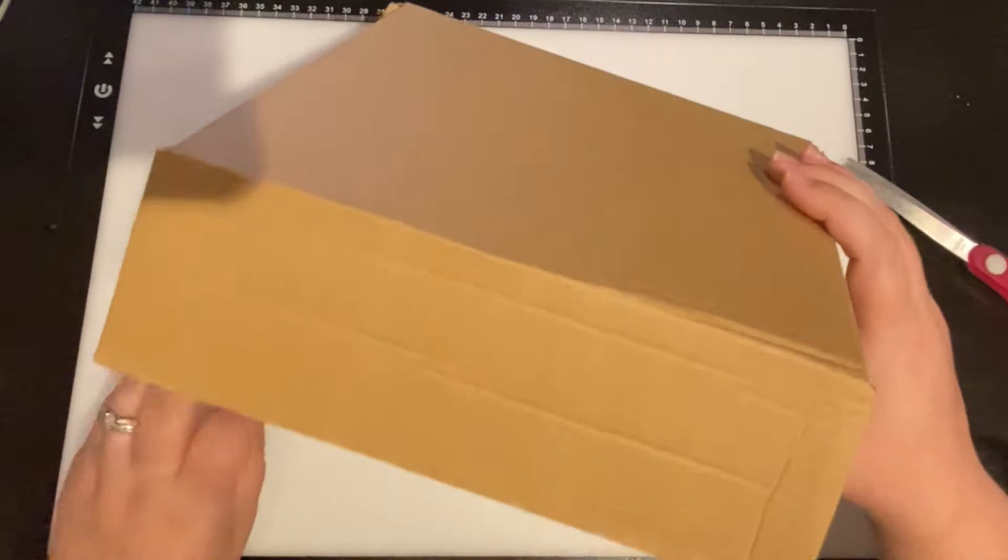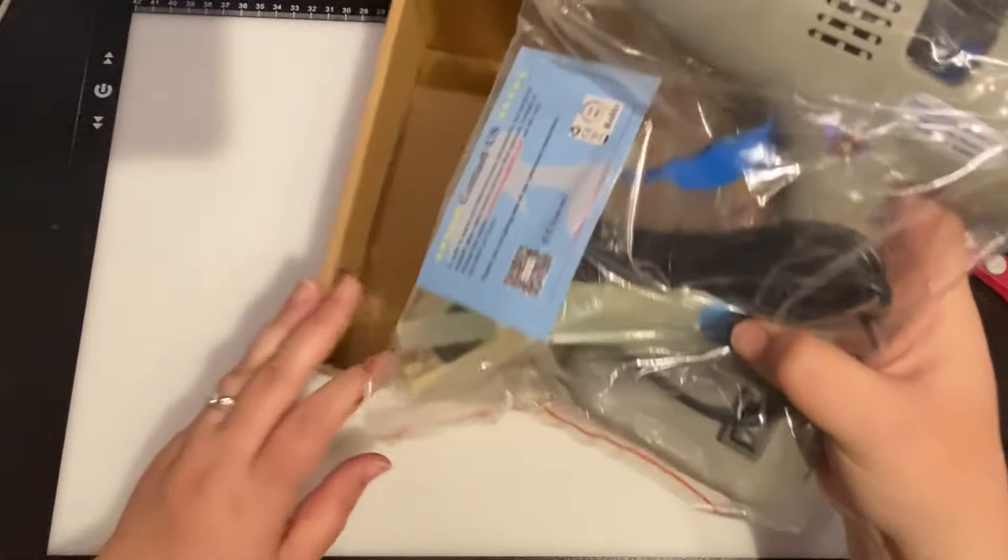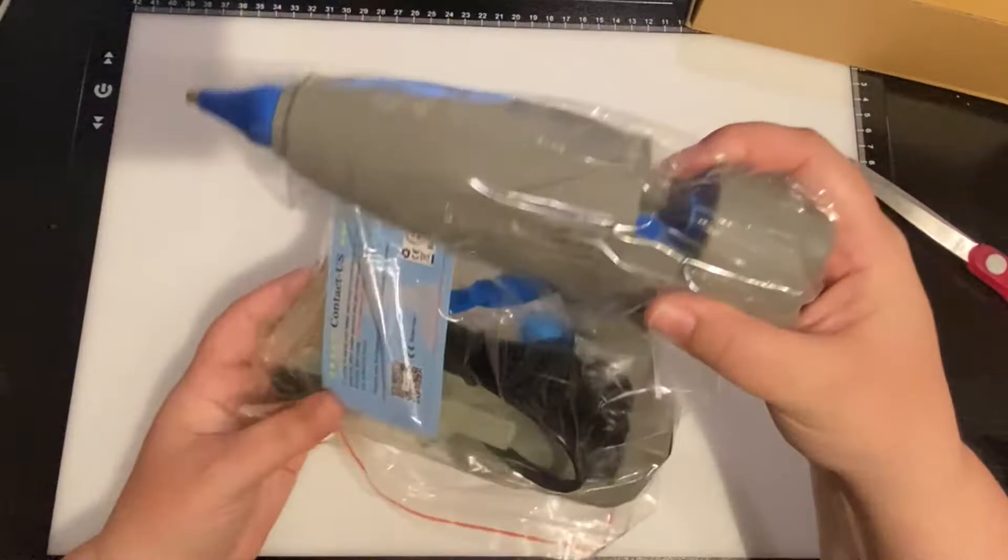And oh my goodness, this is like the power tool version, right? Tim the tool man Taylor version of a glue gun. That is right.